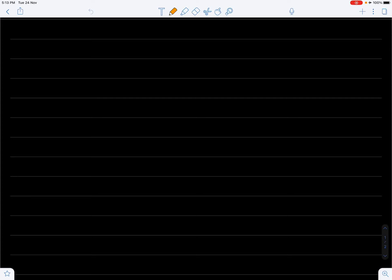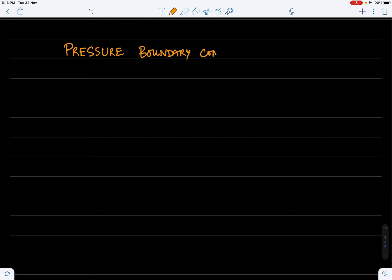Hello and welcome to this new lecture on the Lattice Boltzmann method. Continuing from where we left last time, today I will talk about pressure boundary conditions. We have already considered how to impose the velocity boundary condition in the last lecture.